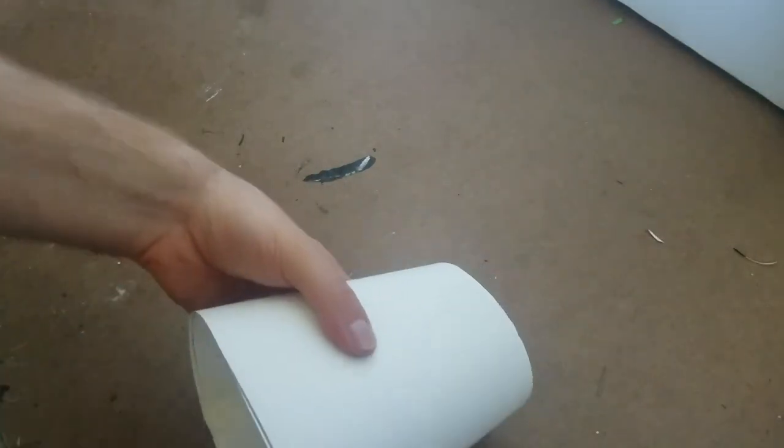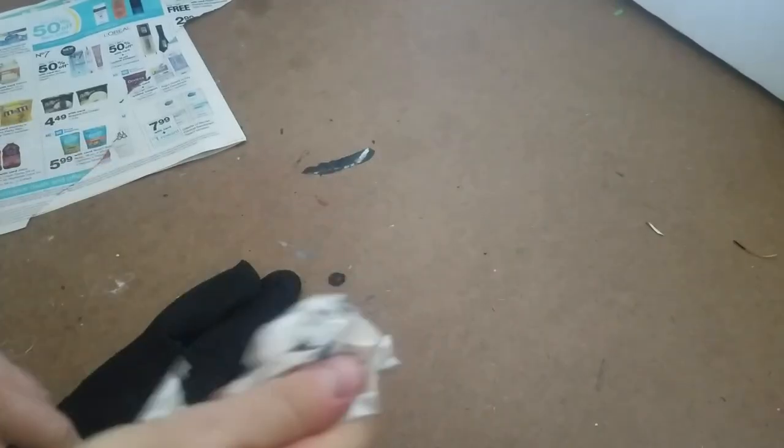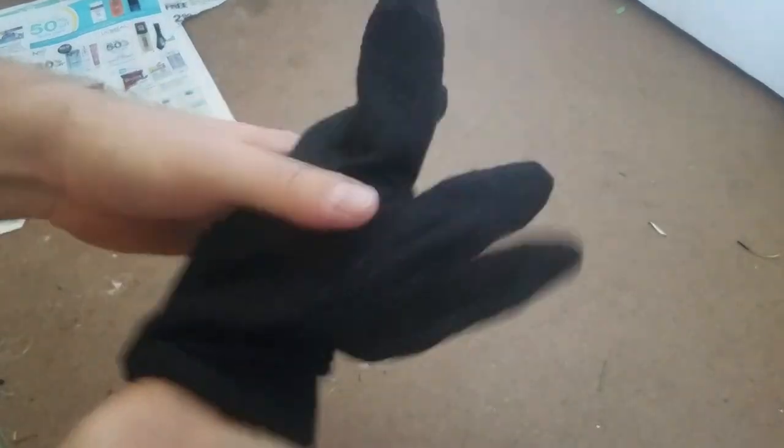I went to the dollar store for a pair of gloves to use as a base for the hand. Iron Man's gauntlet is on his right hand, so I used the right glove. Throughout this entire build, I stuffed and unstuffed the glove with newspaper. Stuffing it helped the glove maintain its shape so I could use both hands to cut and glue.